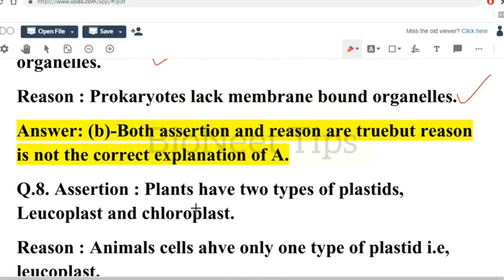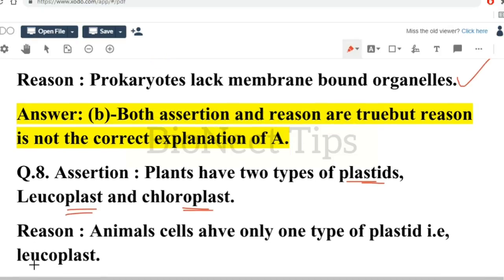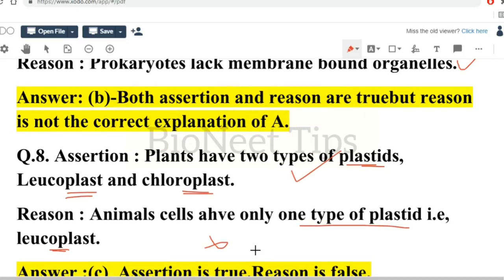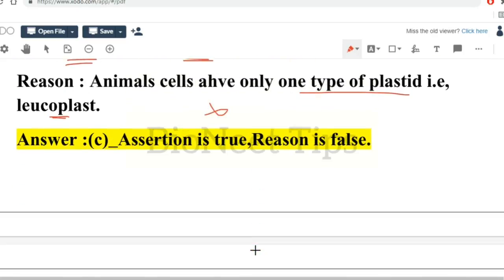Assertion: plants have two types of plastids — leucoplast and chloroplast. Reason: animal cells have only one type of plastid, that is leucoplast. The assertion is true. However, the reason is false because animal cells do not have plastids at all. So assertion is true, reason is false.